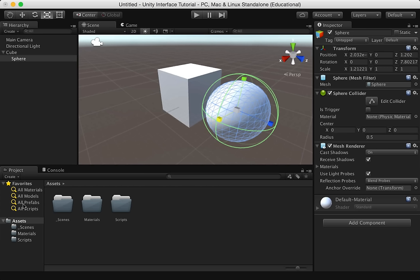The individual assets are shown on the right-hand panel with icons that indicate their type, such as a script, a material, a subfolder, etc. Just as we can think of the hierarchy as being what is in our current level, we can think of the project browser as everything that's in our game.